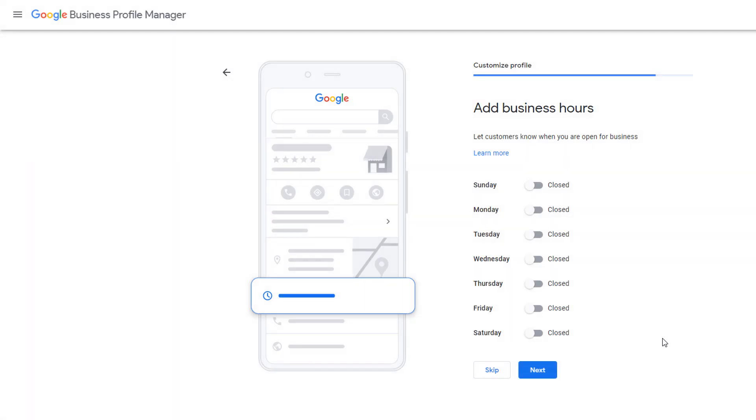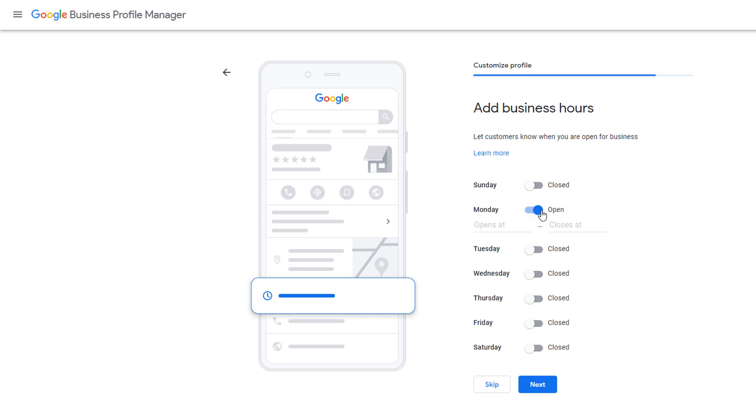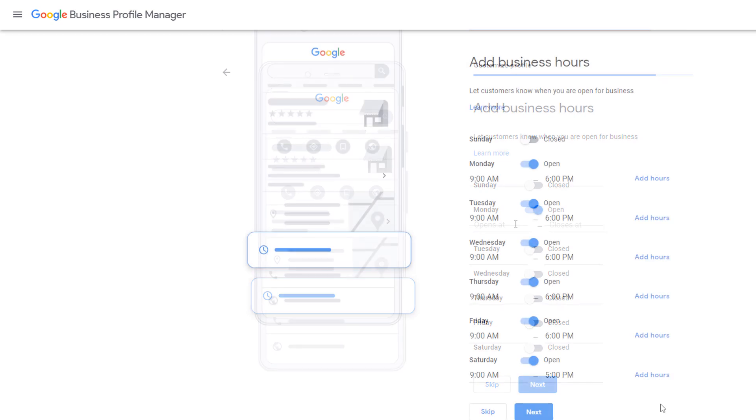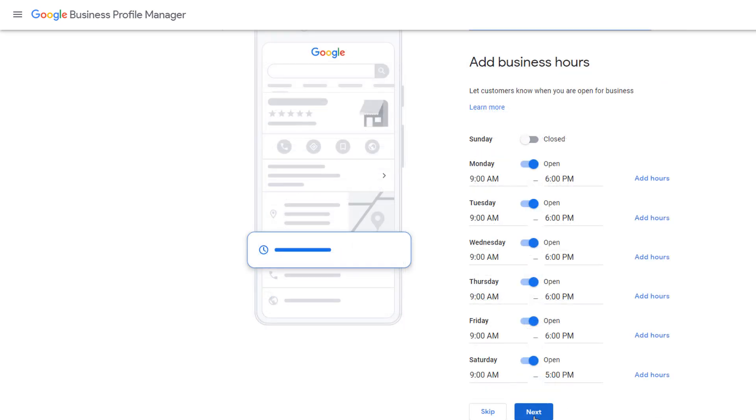Time to add your business hours. Specify your real opening and closing times. You don't want to deceive customers by pretending you are open when you are not. Then click on next.